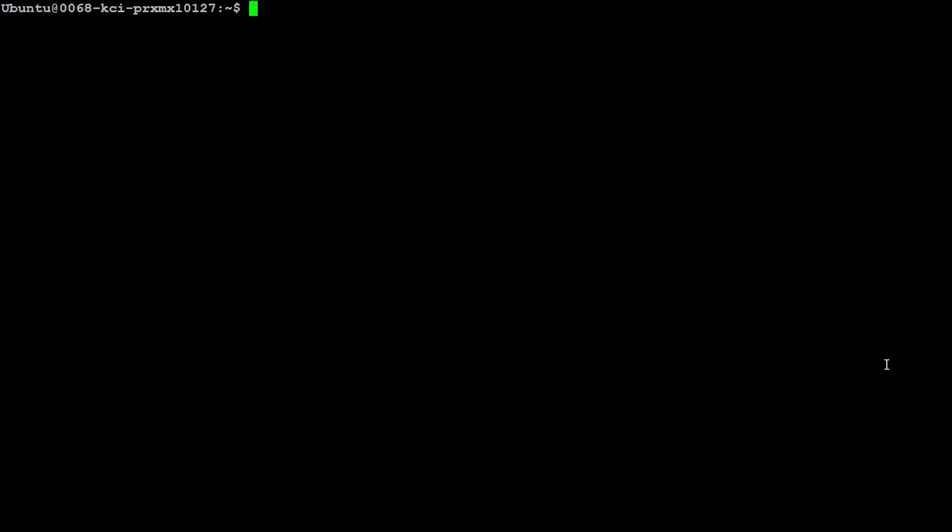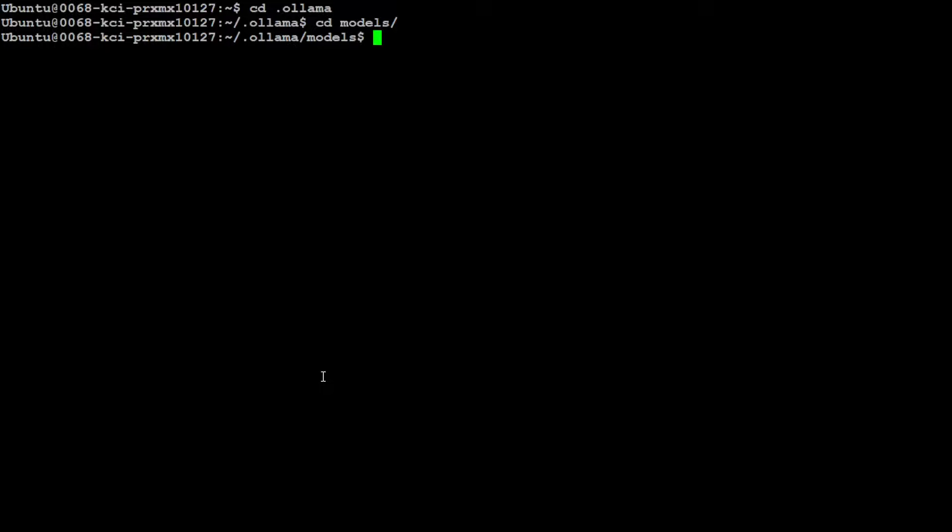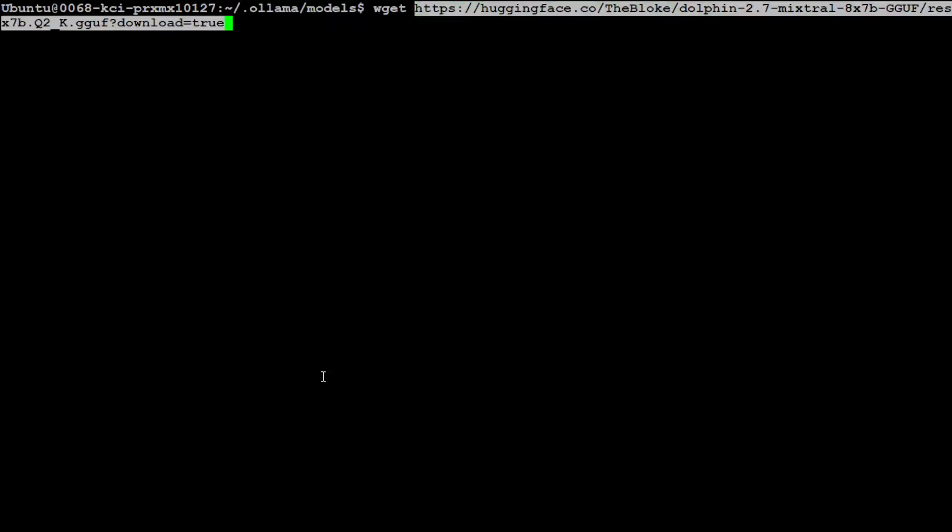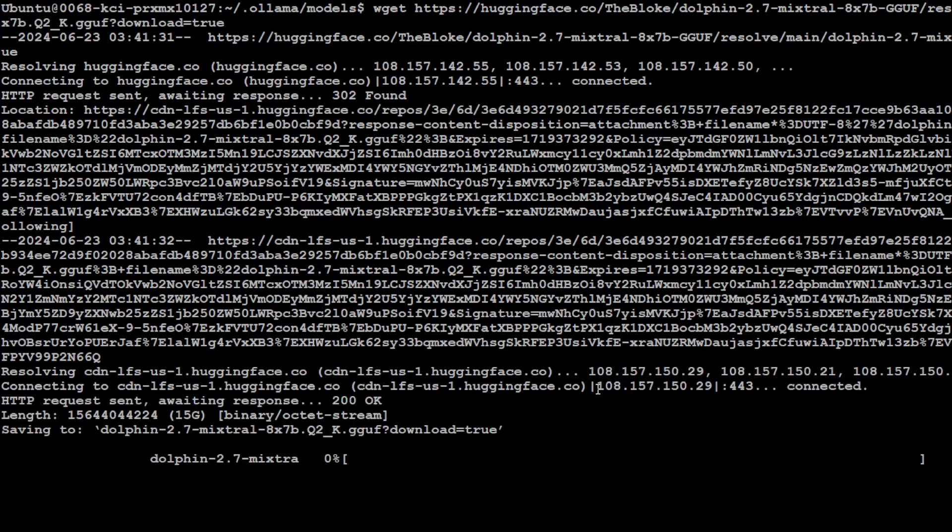Let's clear the screen. Now, first step I would highly suggest you to do is to go to cd .ollama in the homepage, wherever your Ollama is installed. And then there will be a directory or folder called as models. Let me clear the screen. Now, here, simply do wget and then paste the link you copied from HuggingFace.